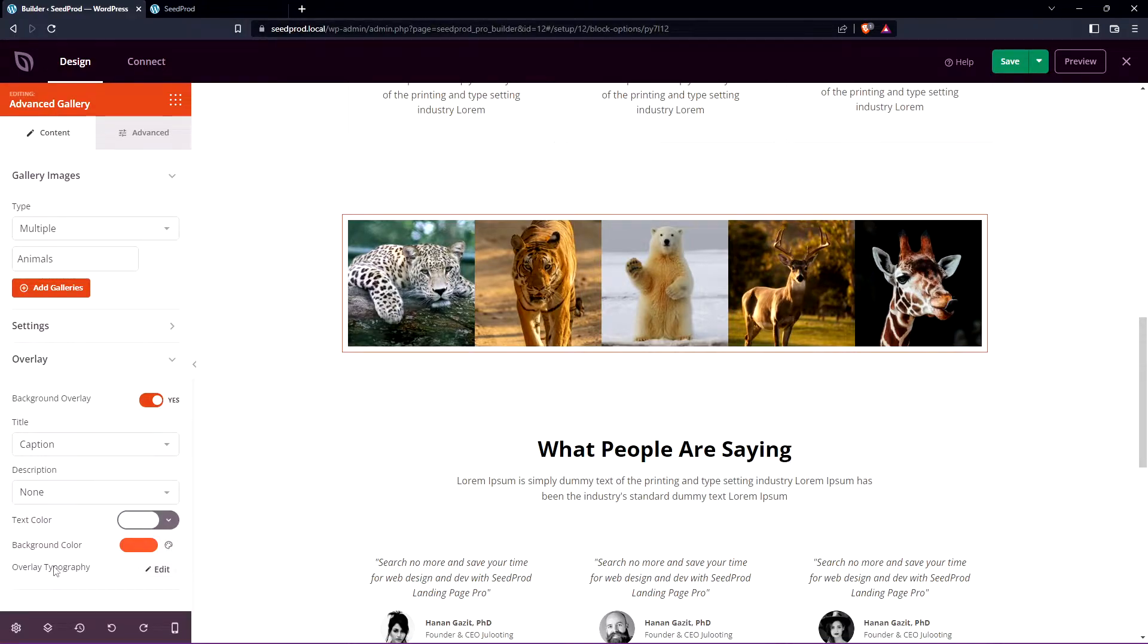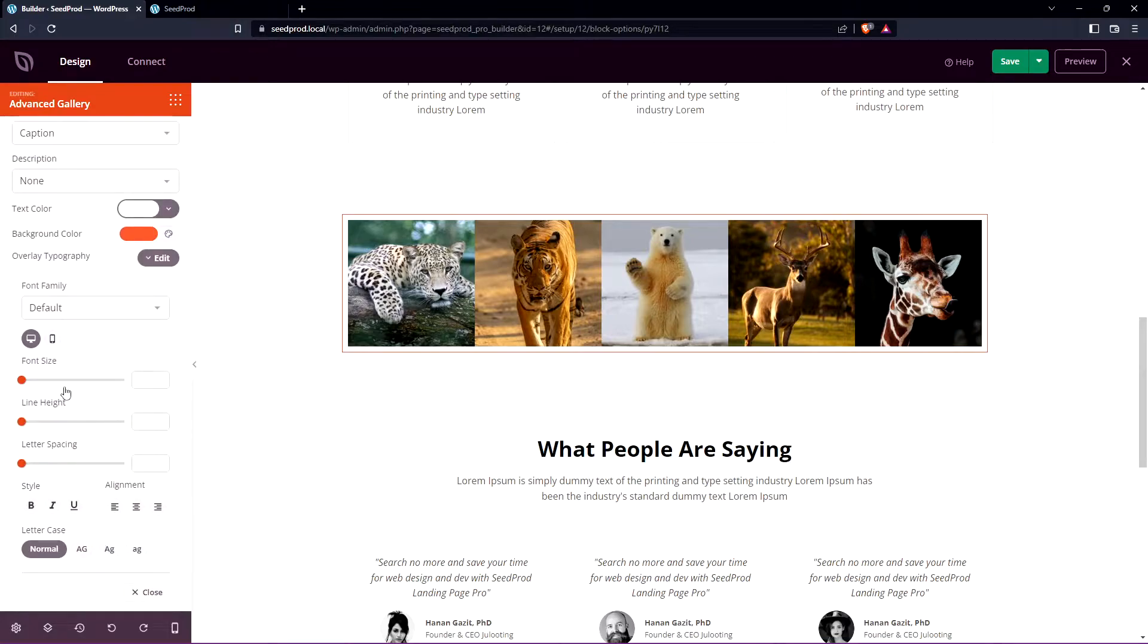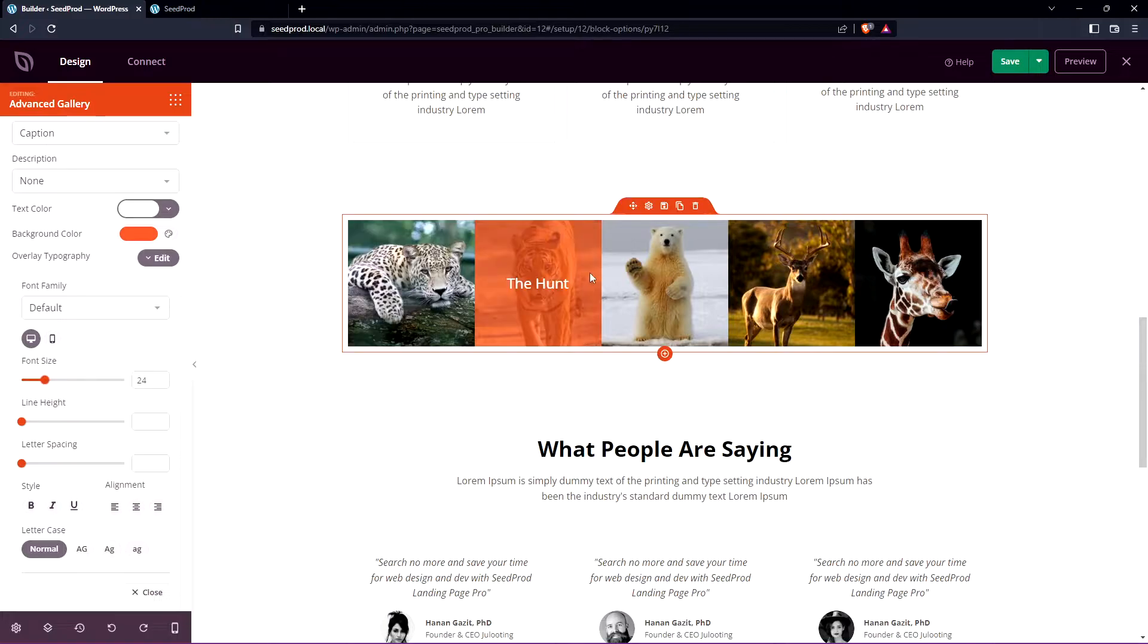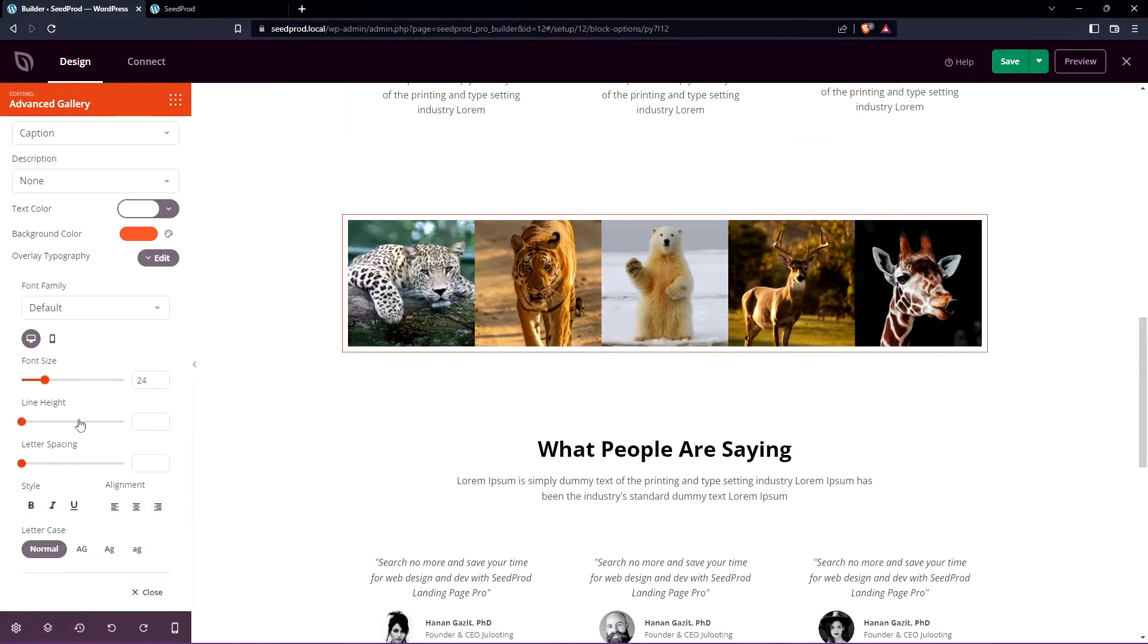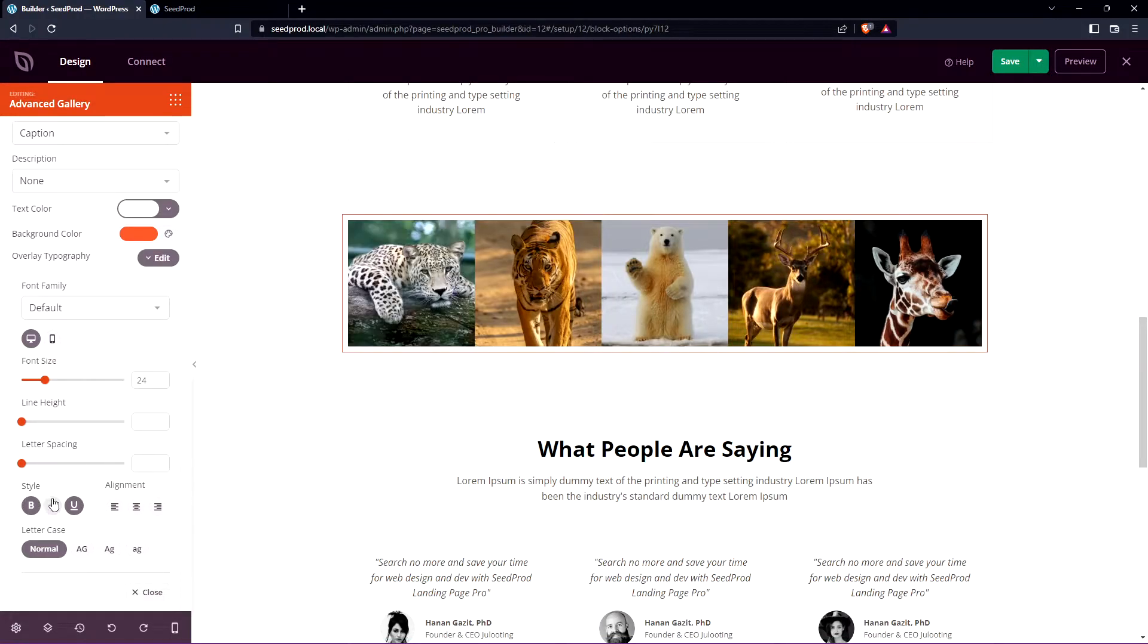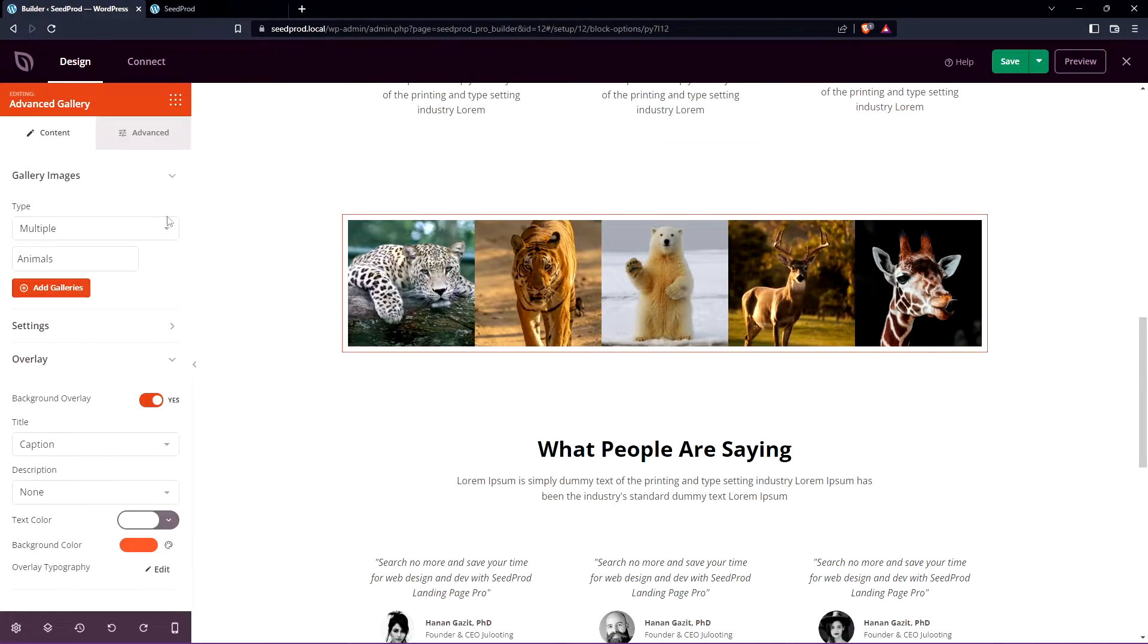We also have the overlay typography so you can edit this and if we scroll down you can change the font family, the font size. So right now it's a little small you can maybe make that a little bit bigger if you wish. You can see how that increased. The line height, letter spacing, bold, underline, whatever you want to add you can format this however you wish.